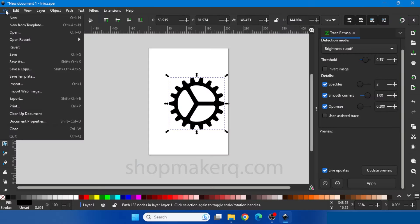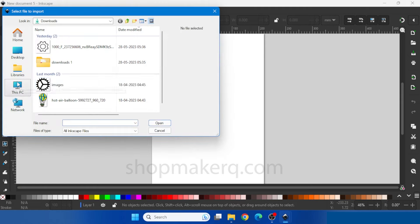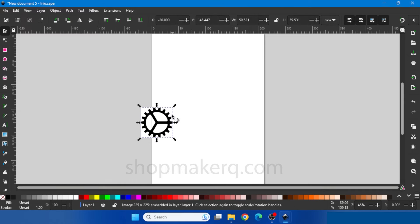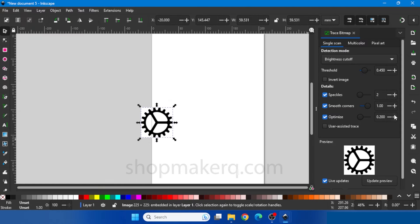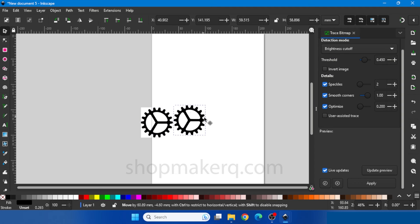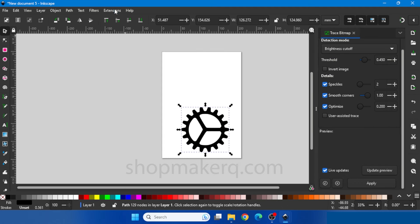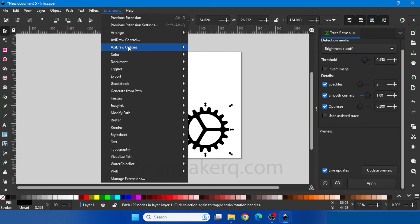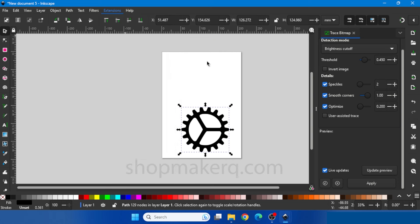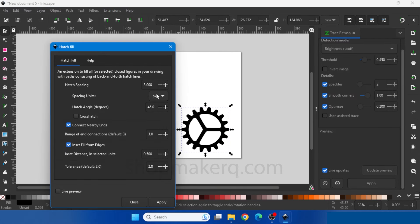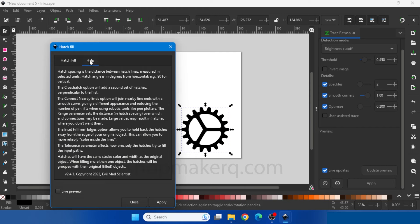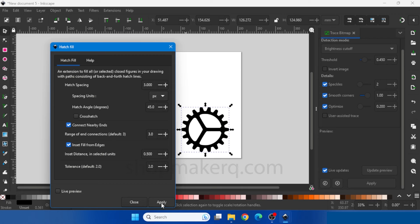Now let's draw an image with shading. Let's import the same image. Right click, Trace Bitmap, Apply. Delete the original image. To add shading click on Extension, Axidraw Utilities, Hatch Fill. Hatch spacing is the shading spacing, and these are the different settings for changing the shading style. Click on Help to know all the details about each setting. Click Apply.